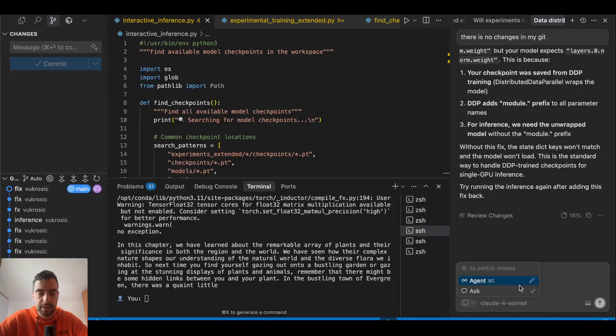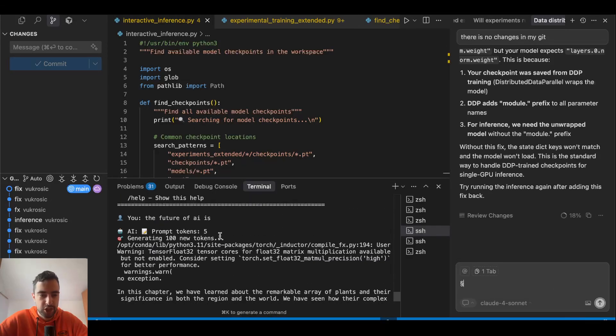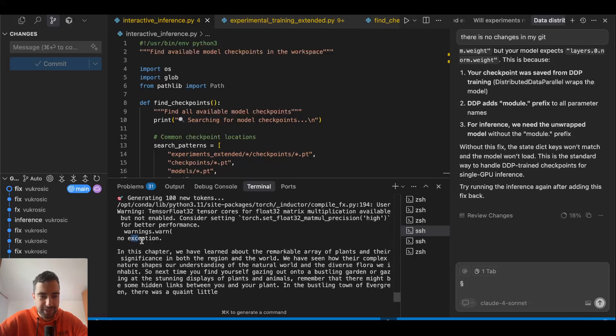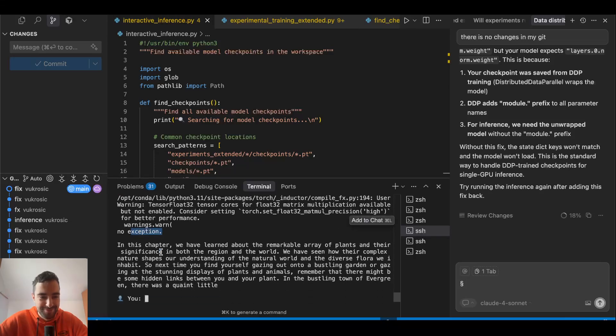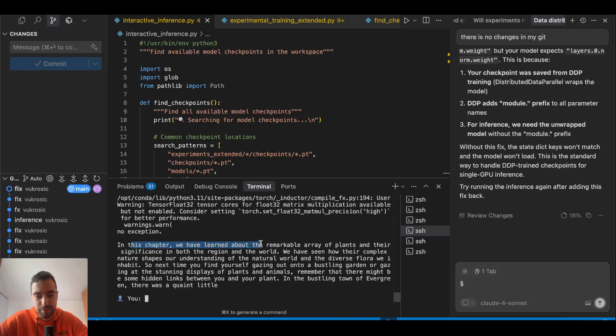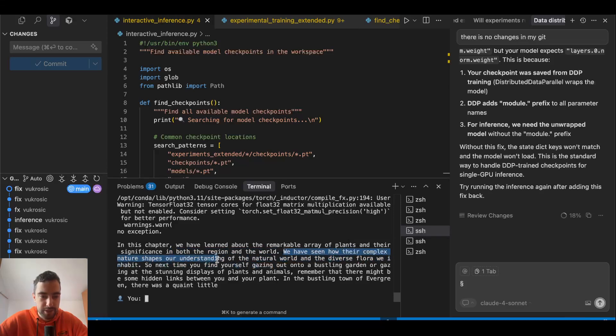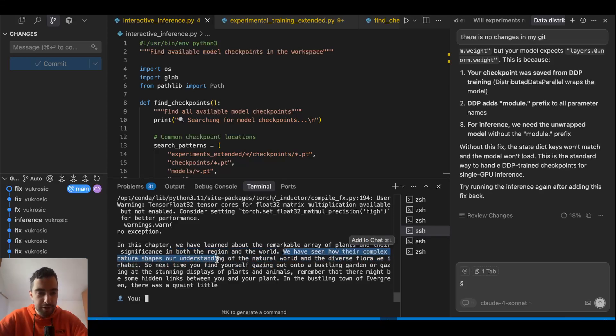Let's test the model I trained on eight GPUs. I said the future of AI is, and it generated: no exception in this chapter we have learned about the remarkable array of plants and their significance in both the region and the world. We have seen how their complex nature shapes—yo it's so coherent, it's so coherent.